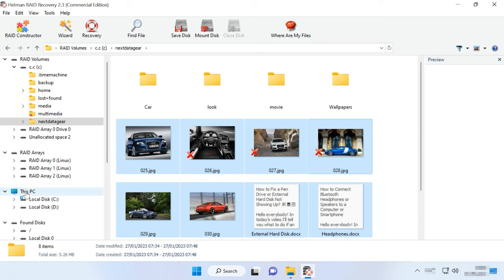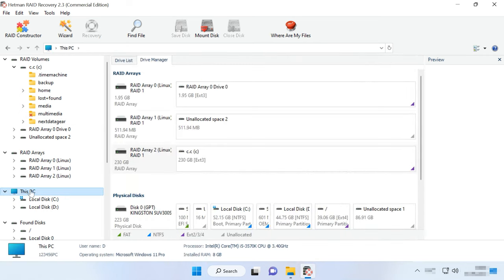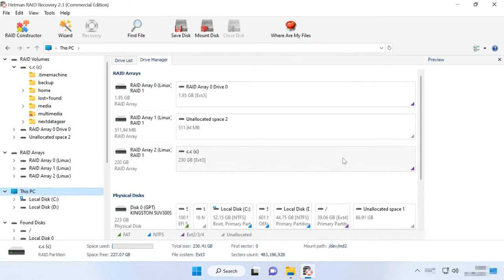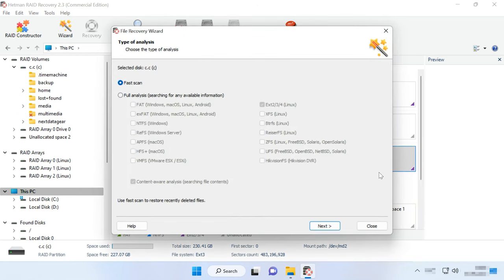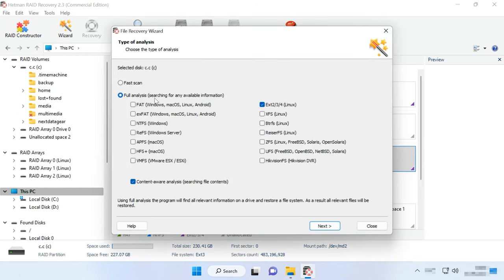To run Full Analysis, return to the main menu, right-click on the disk, and choose Analyze again, then select Full Analysis. Choose the file system type. You can uncheck the option for Content-Aware Analysis, as it will make the process go faster.